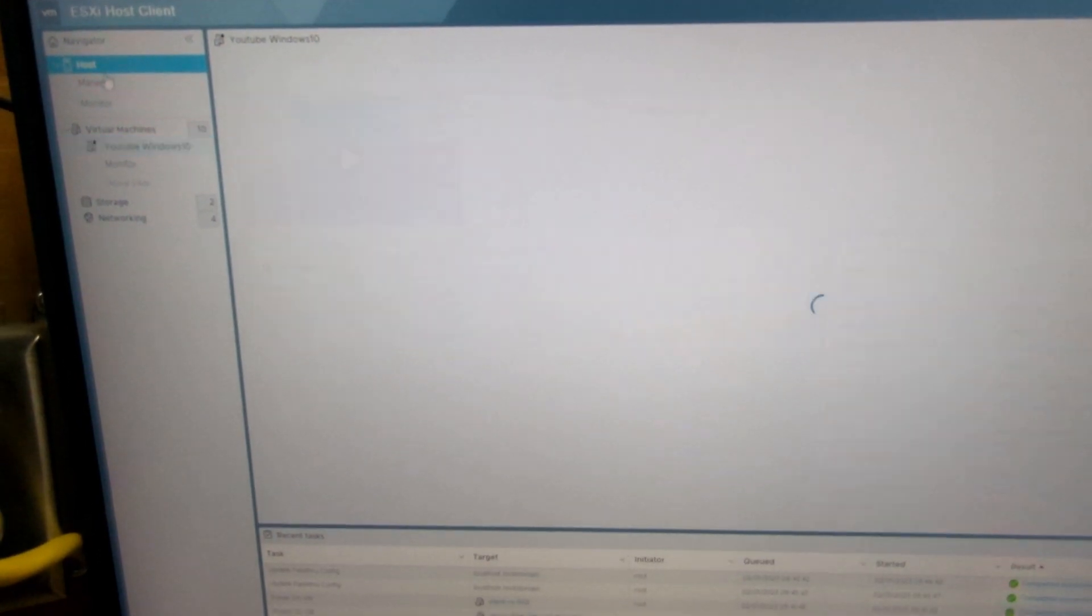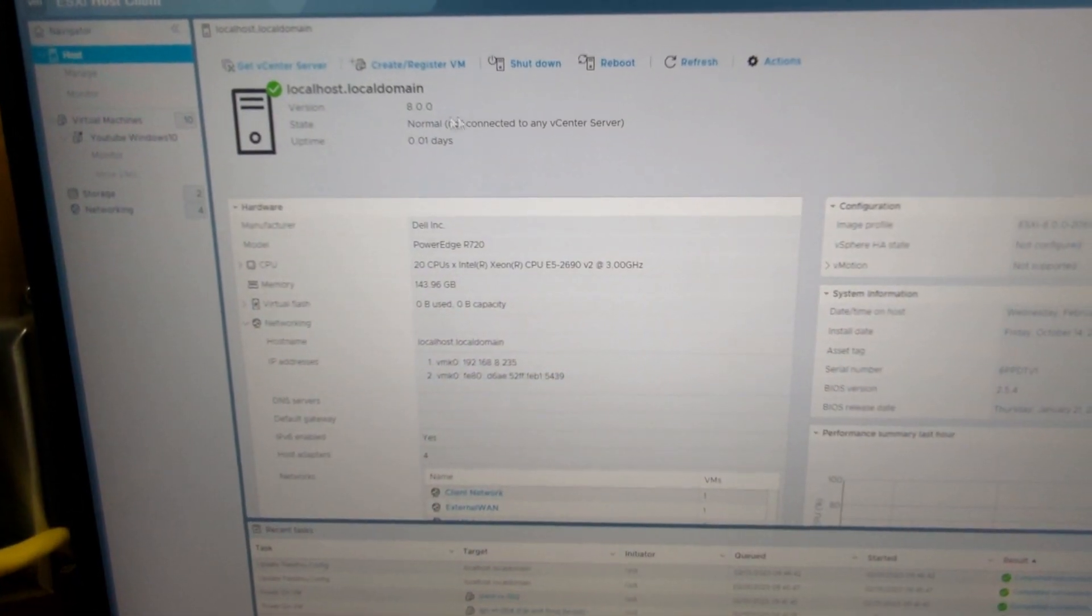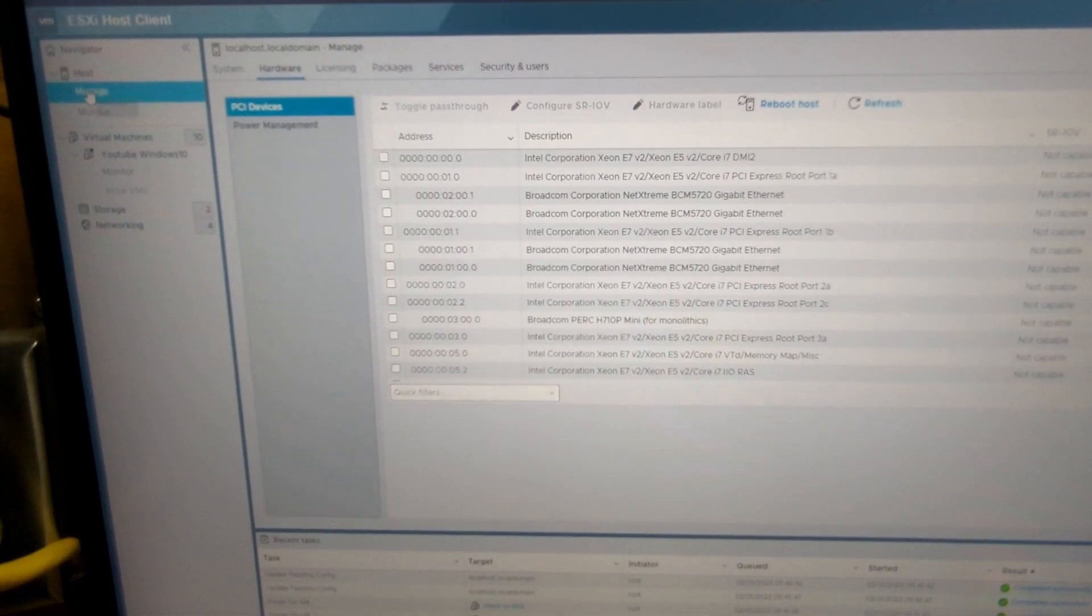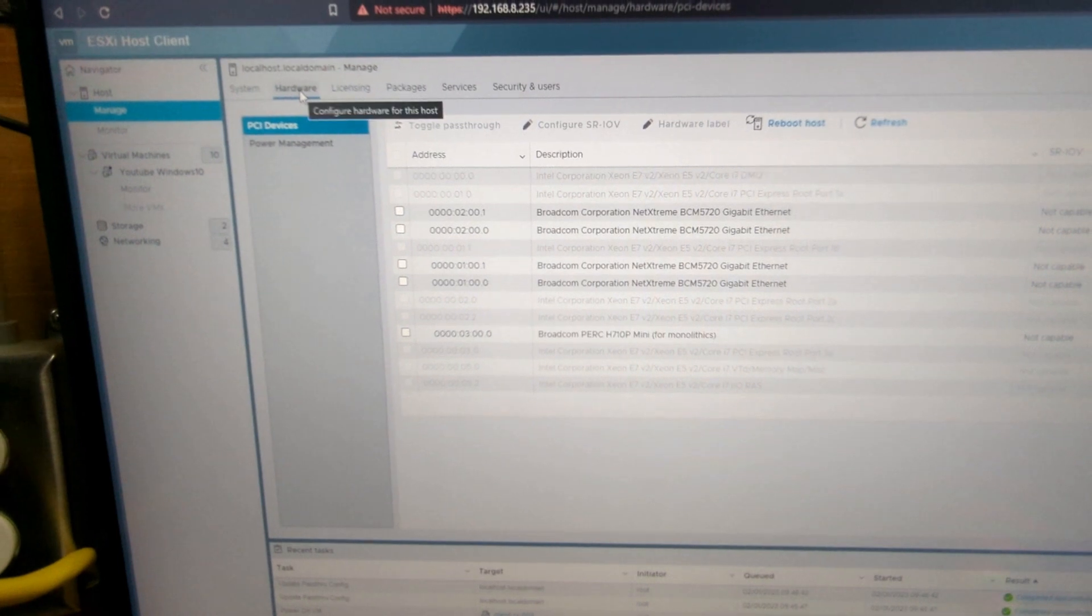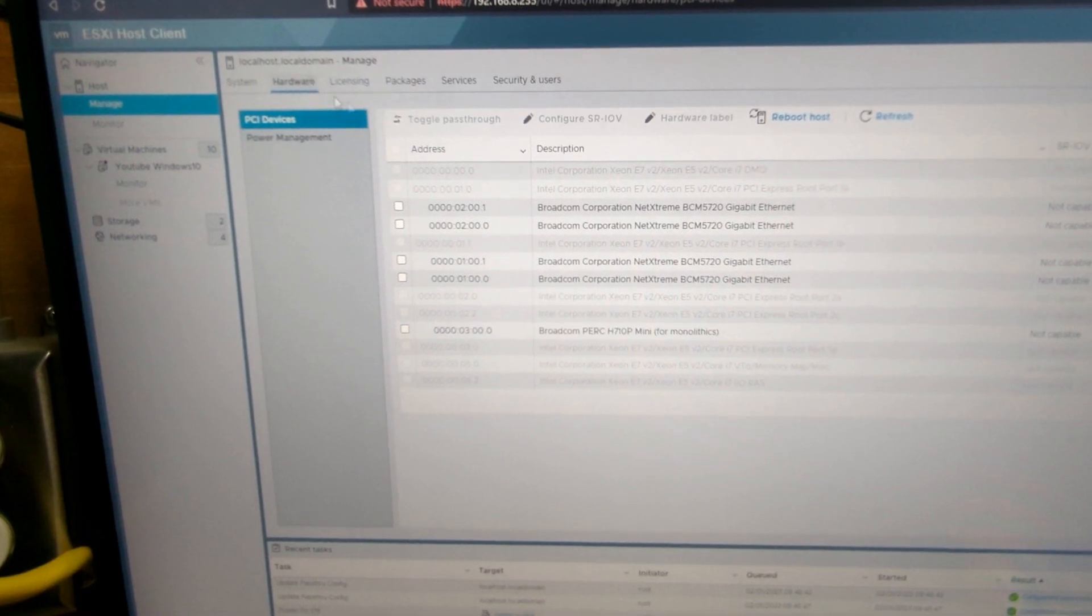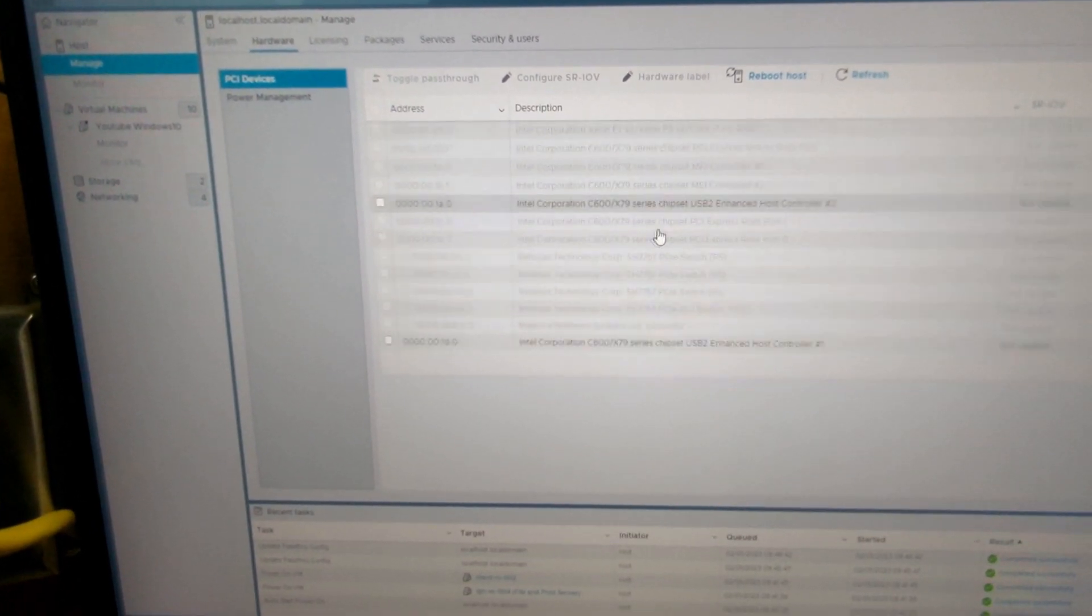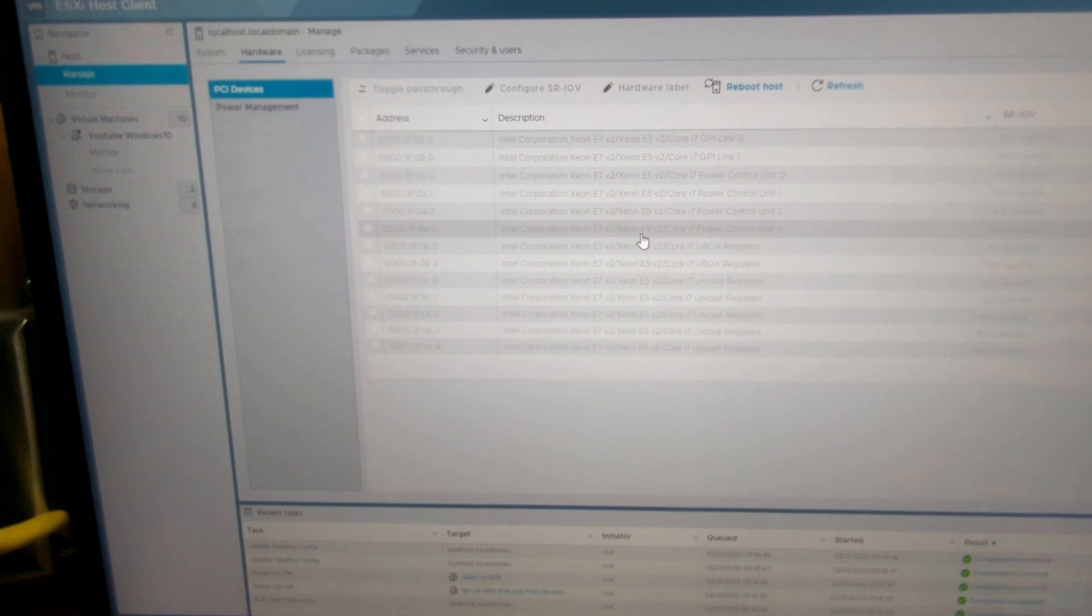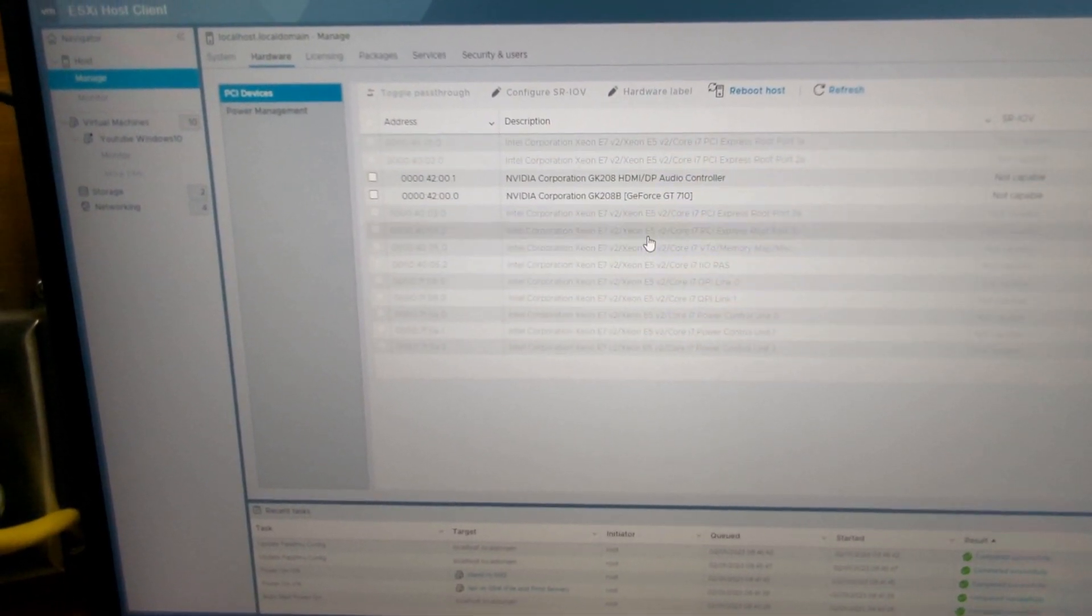Go to your host. You're going to want to go to manage, go to the hardware tab, and then we're going to find that GPU here in our list. Hopefully it's here.